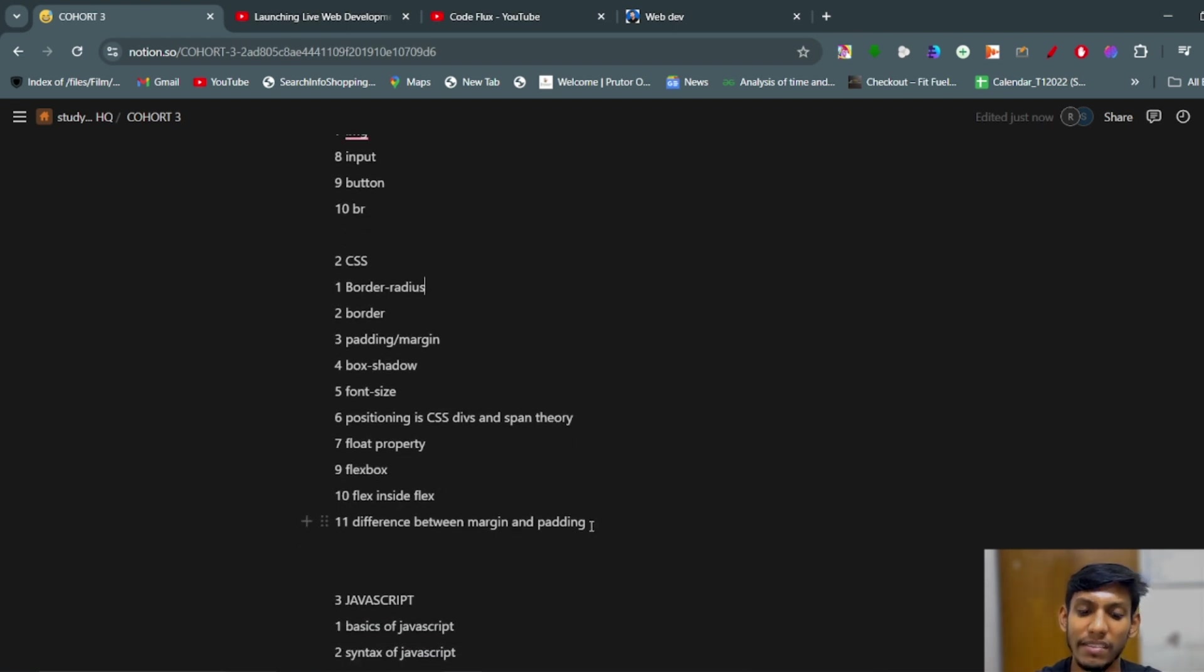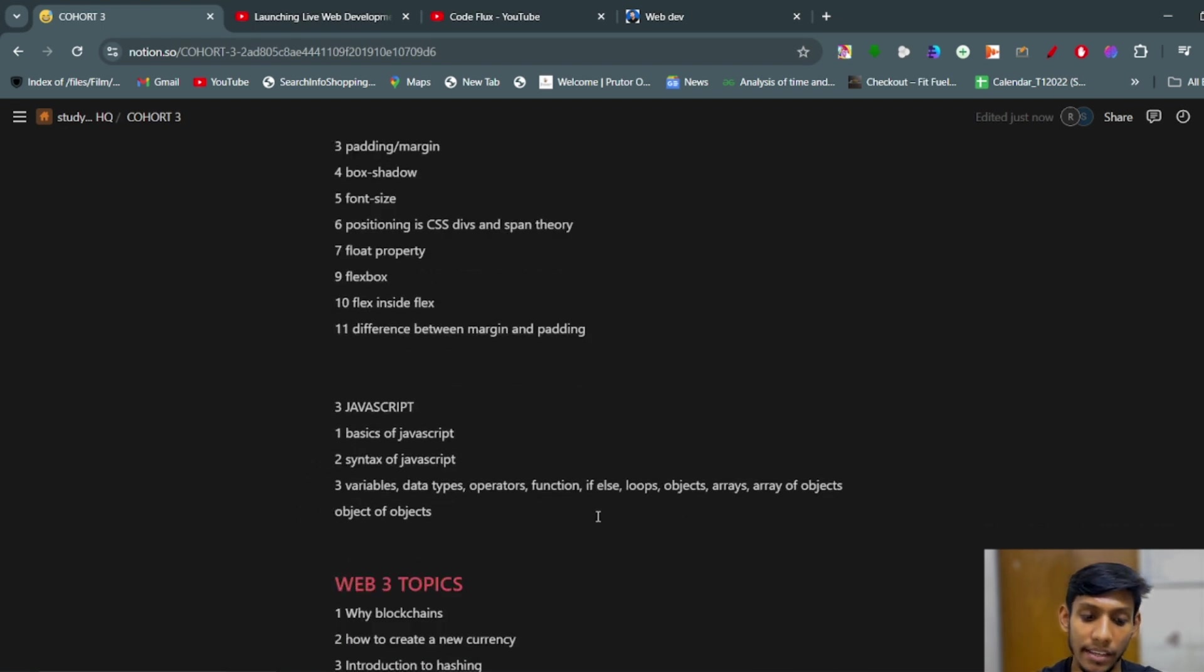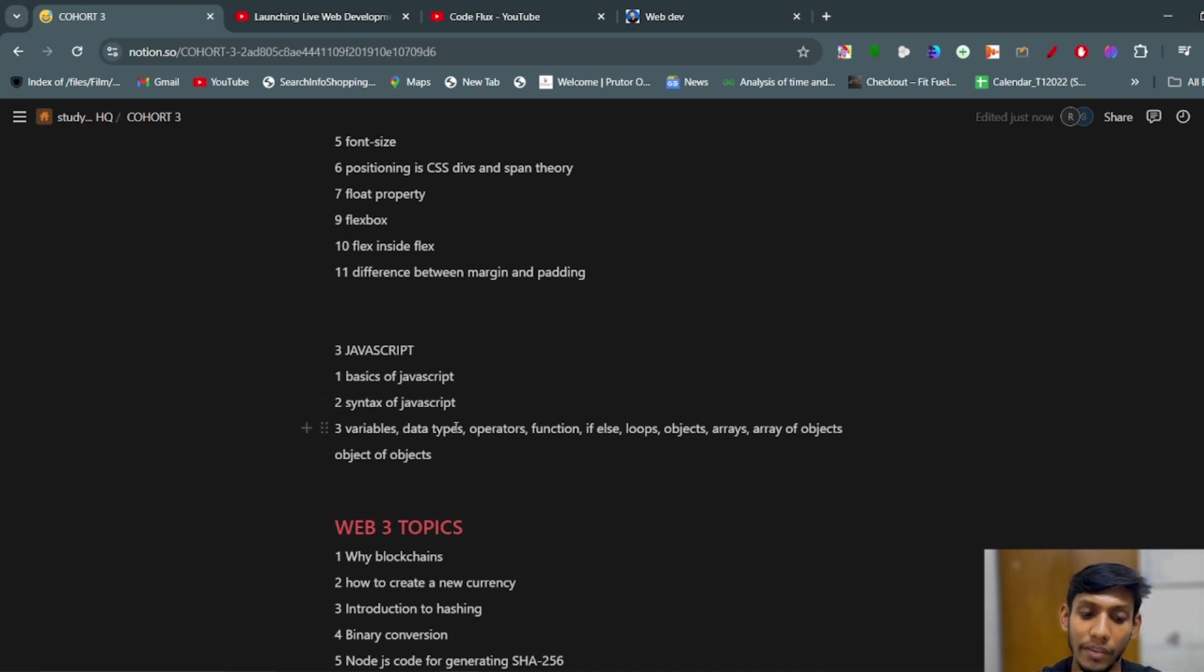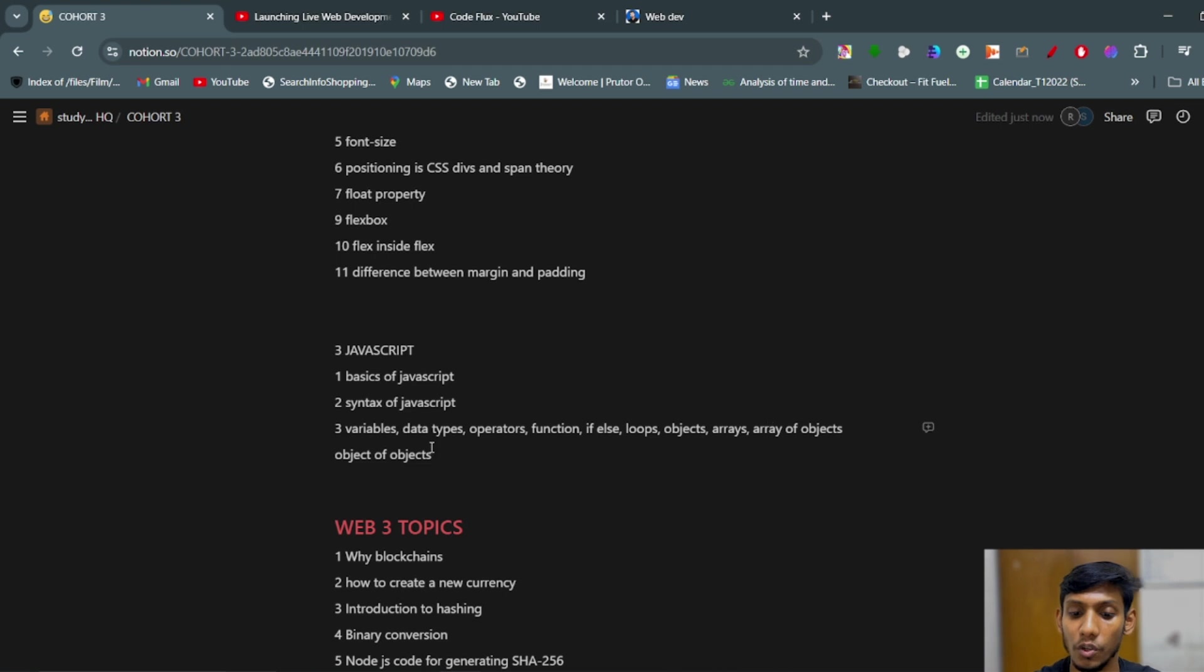In the third part, in the JavaScript basics of the JavaScript: syntax of the JavaScript, variables, data types, operators, functions, if-else, loops, objects, arrays, and arrays of objects and objects of objects have been covered in the JavaScript.